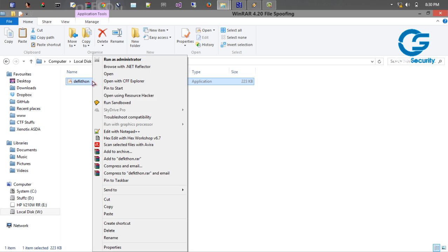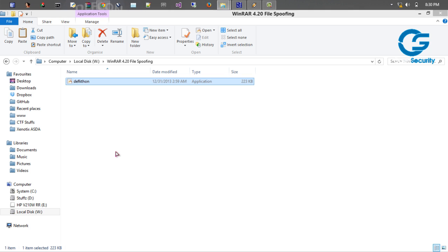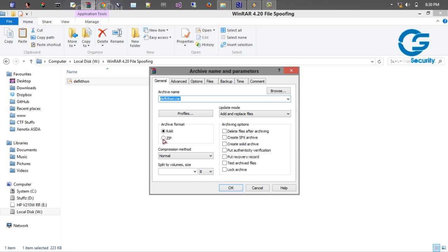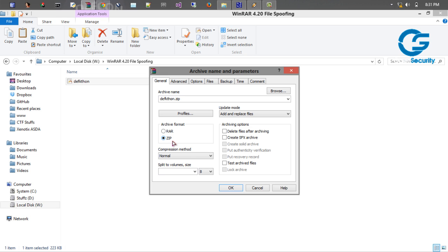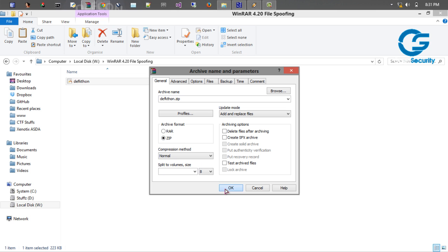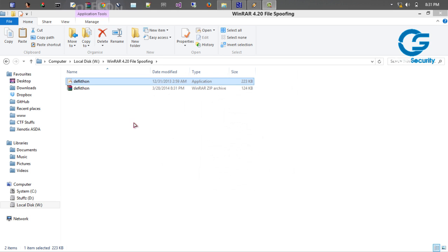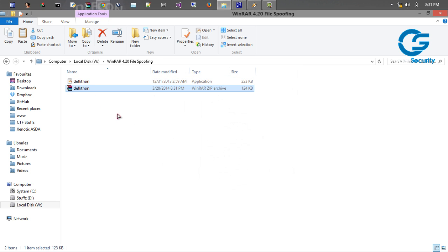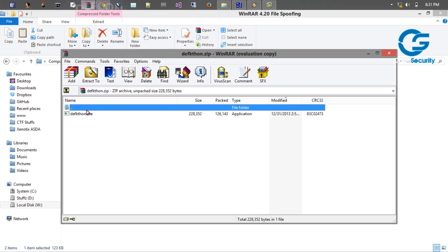So I am just right-clicking the executable, add to archive. Now instead of selecting RAR format, select ZIP format. This vulnerability exists in compressed files created with WinRAR in .zip extension. So once you do that you can create the file. So now the compressed file is created.